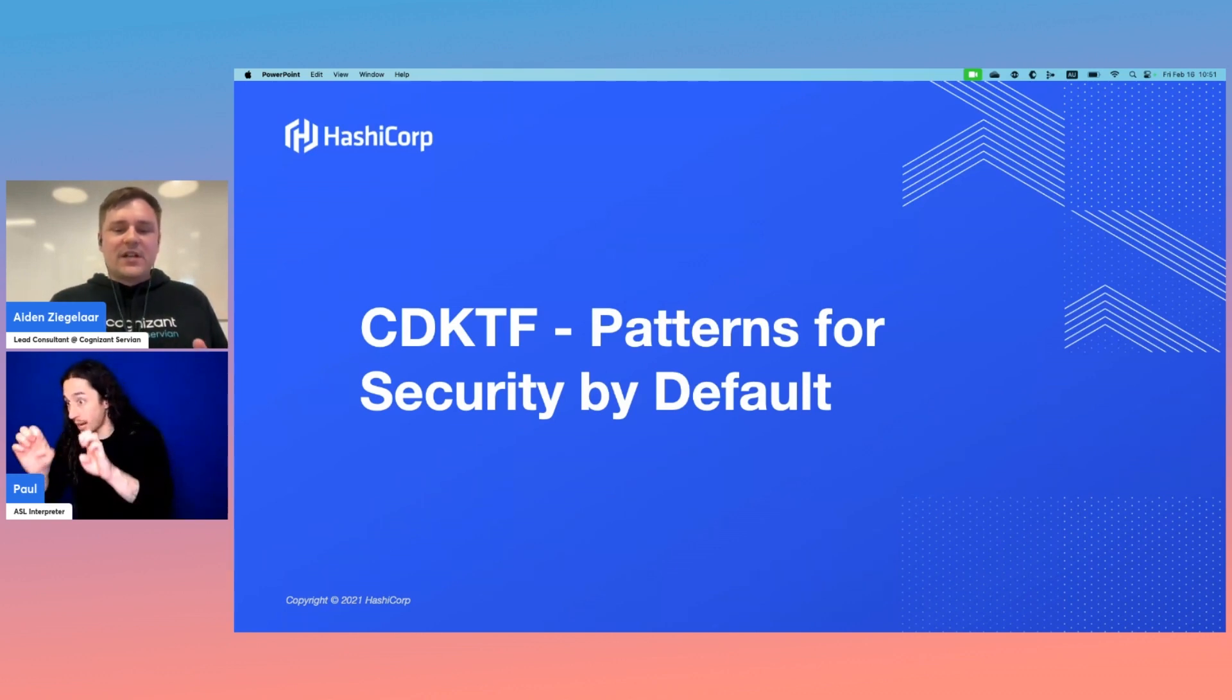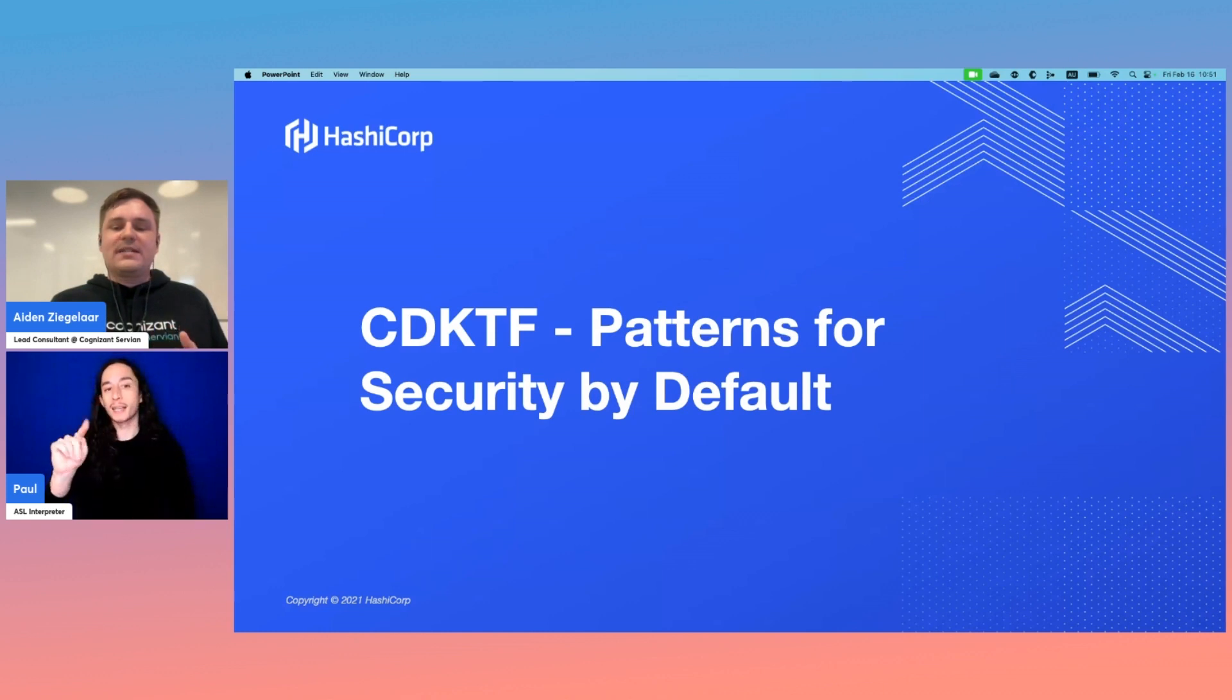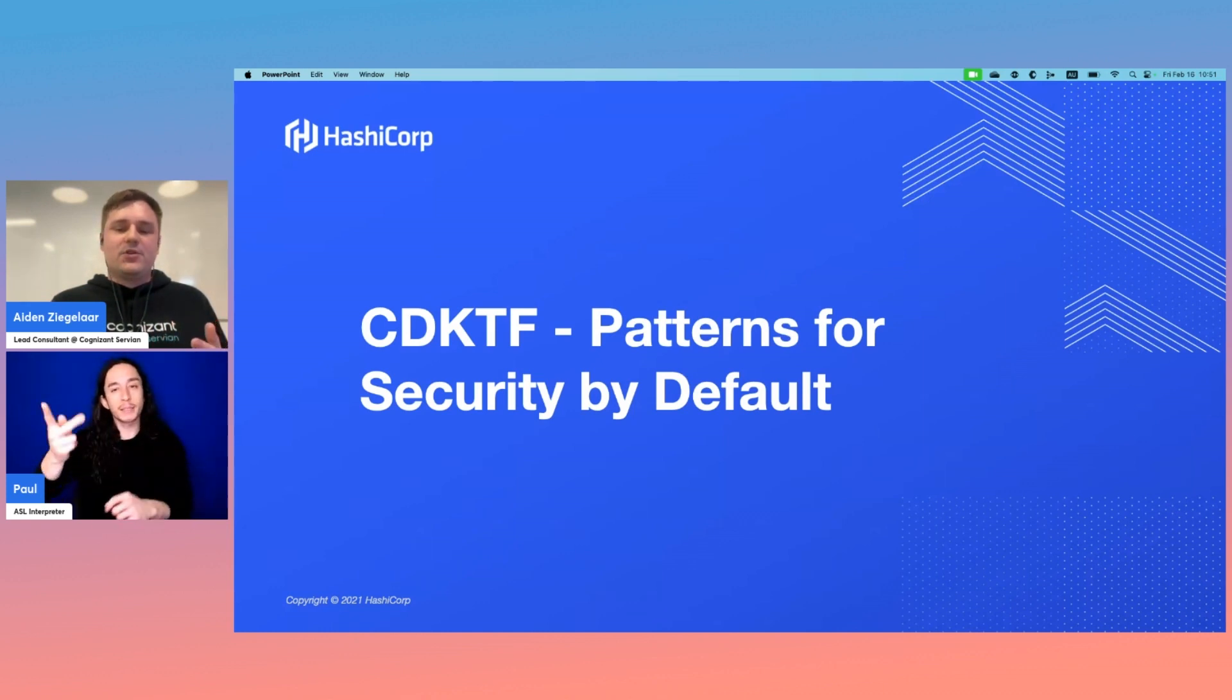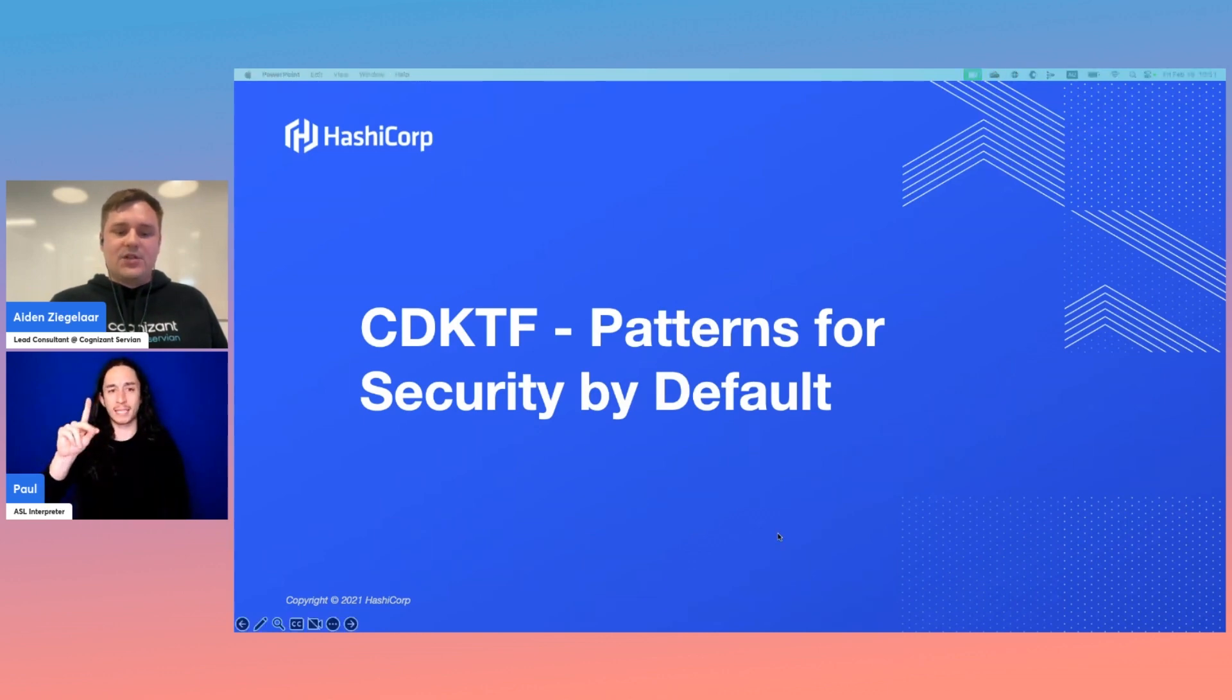We'll be touching on the basics of CDKTF, the organizational changes we normally see scale-up projects go through, and finally how CDKTF can enable those organizational changes.